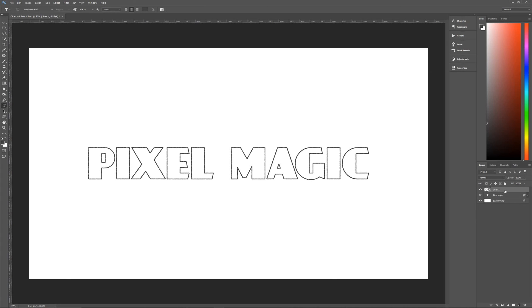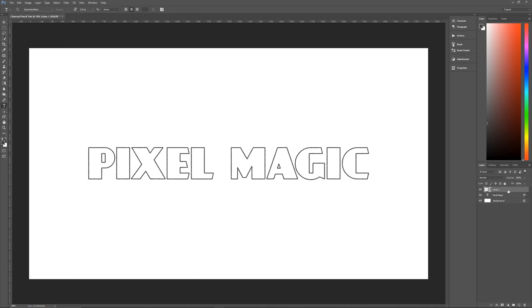Once we have renamed it, let's right click on it and let's convert it to a smart object. And the reason that we're converting this to a smart object is that the underlying text is still editable, but we can then apply filters to the layer without having to rasterize it. So that's why we're making this into a smart object.